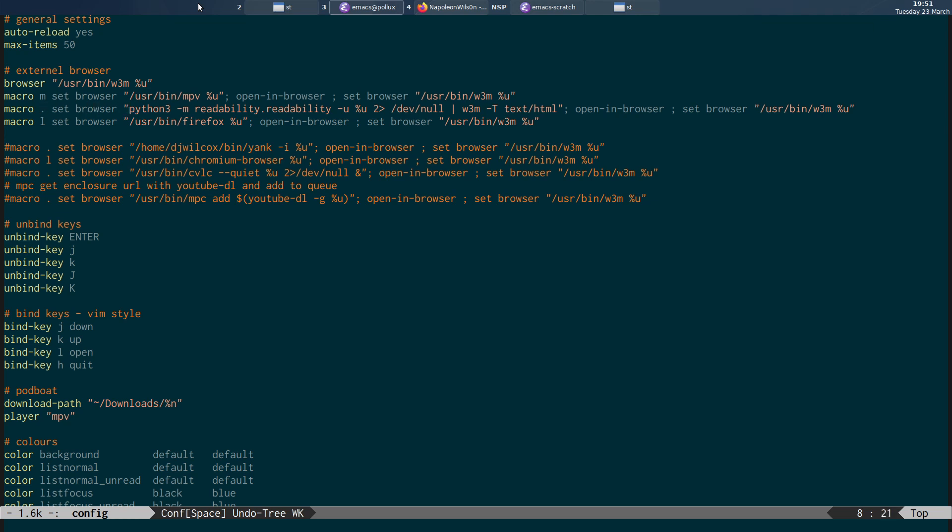So it's going to set the browser to python3 readability. And then we have the dash u option, which is the URL from Newsboat. We send standard error to dev null just to clean things up because I'm getting a sort of just a warning error with the readability program.